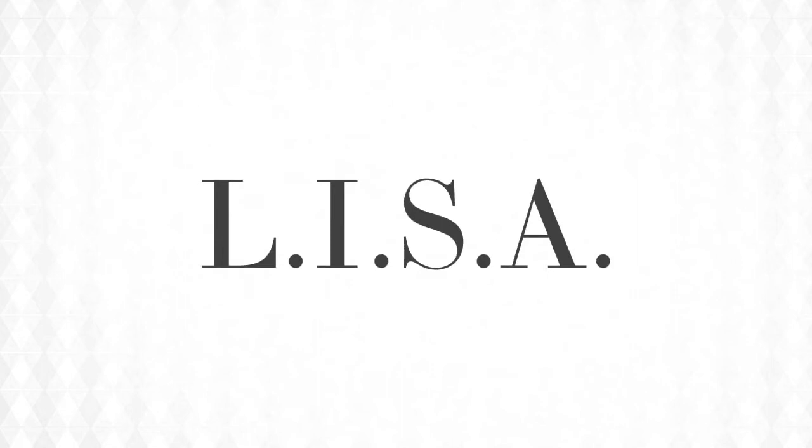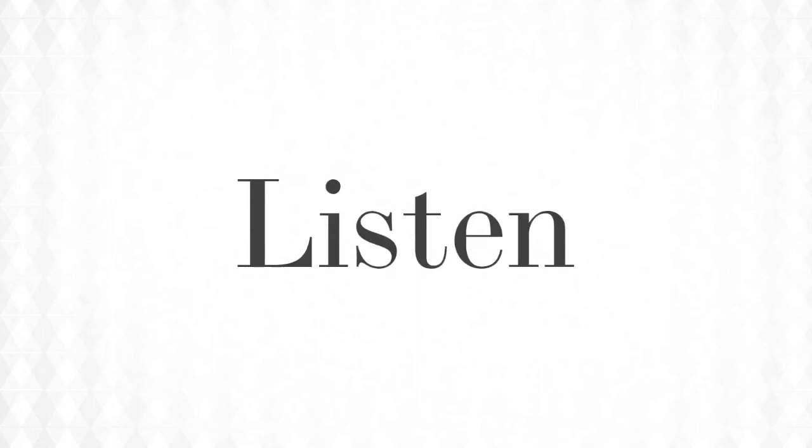We also apply a model called LISA. LISA starts by listening masterfully to those around us so we can really understand before we try to be understood.